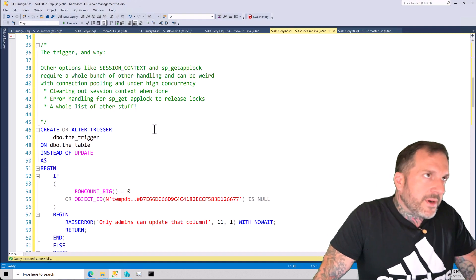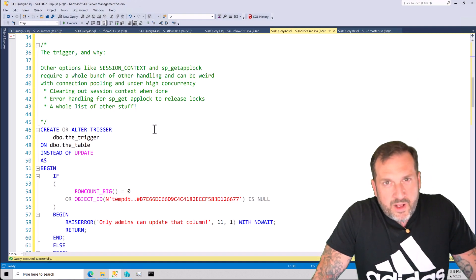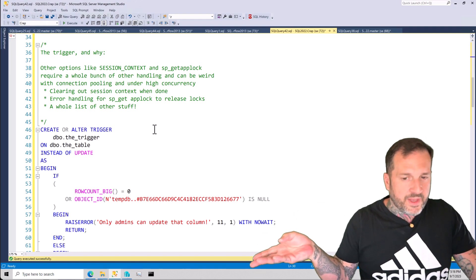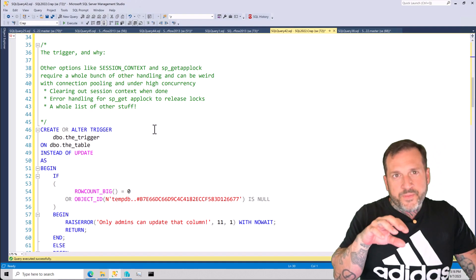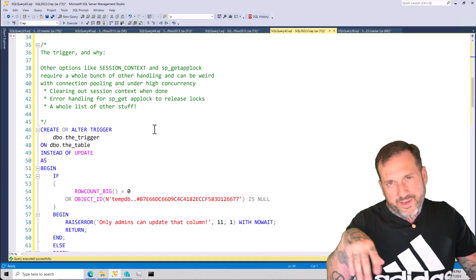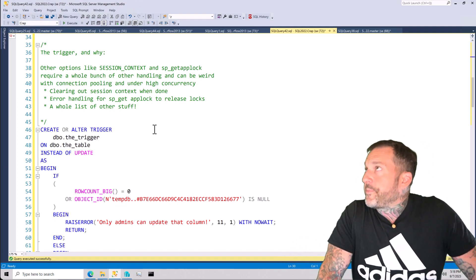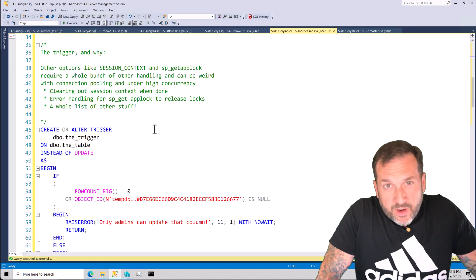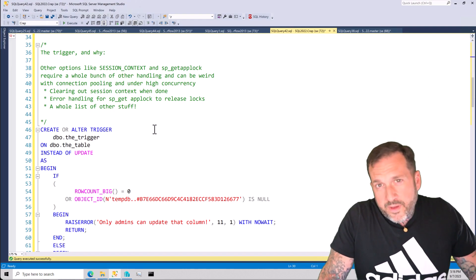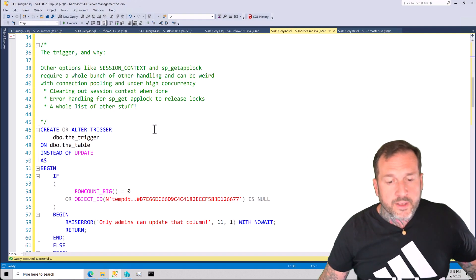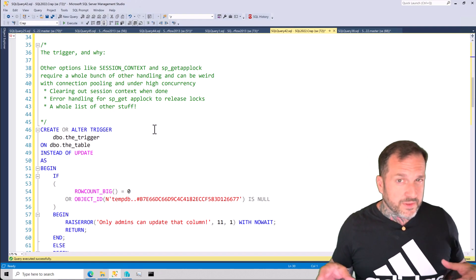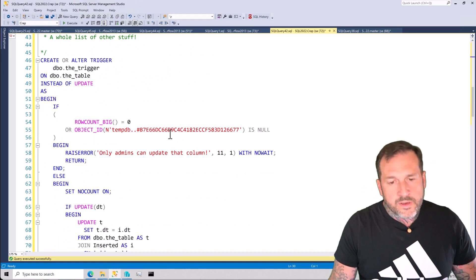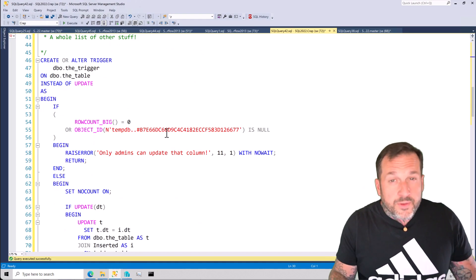I had thought about session context and sp_getapplock, but there were a lot of complexities around error handling — like, if the code failed, would sp_getapplock still hold something? Would session context still be set? Resetting session context or releasing sp_getapplock in a try-catch block was tricky. It turns out that the oldest method is the simplest: leave a breadcrumb by creating a temp table inside a stored procedure, and have the trigger make a decision based on whether that temp table exists or not.